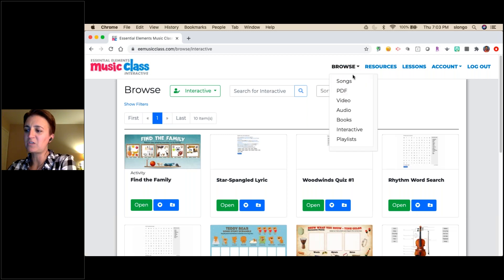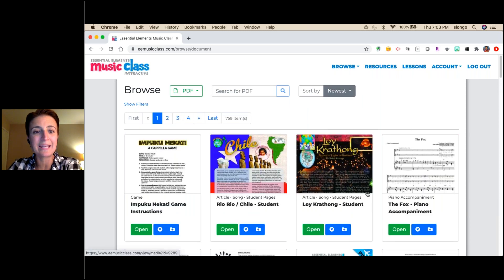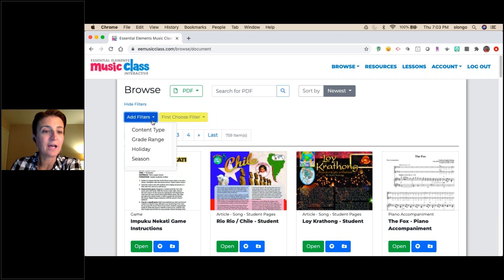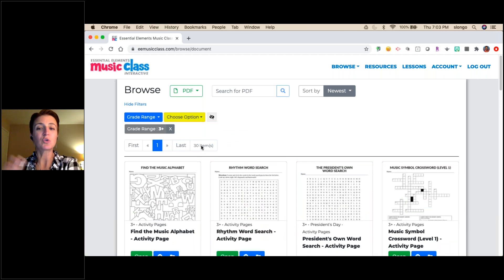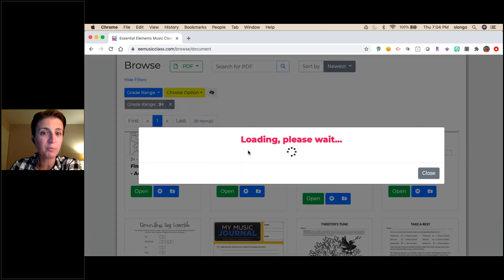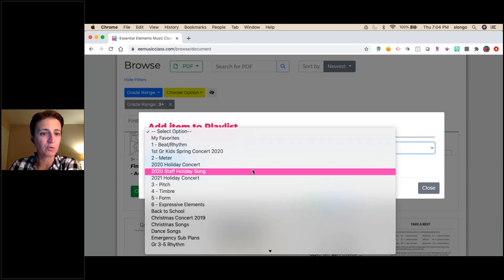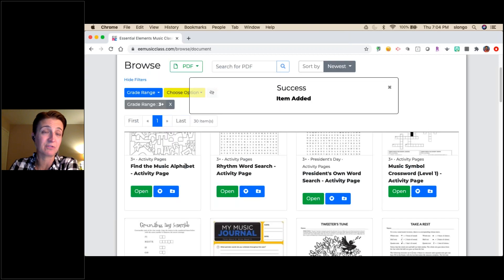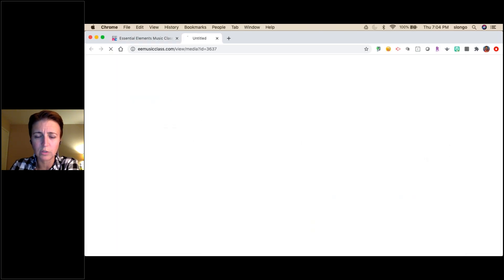Now let's look at PDFs — there are 759 PDF items, so I'll add a grade range filter: Grade 3+. Now I'm down to 30 items, much more manageable. Here's a 'Find the Music Alphabet — Color in the Letters' worksheet. I'll add that. My philosophy: add as much as you find, you can always delete from the playlist or reorder later. I don't want to forget good things, so I just add them as I find them.